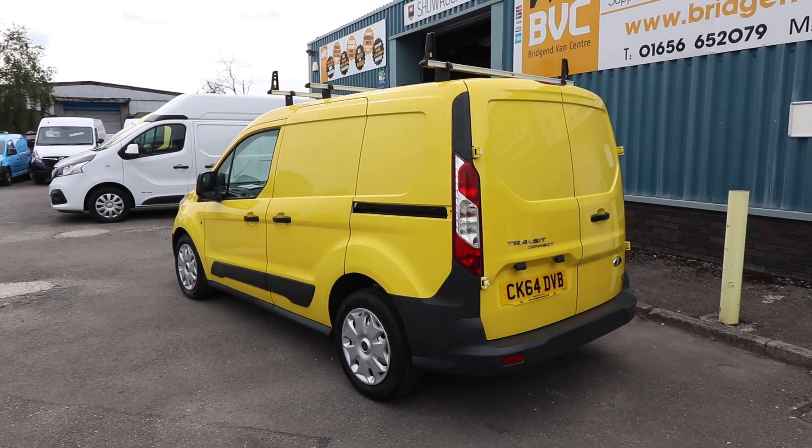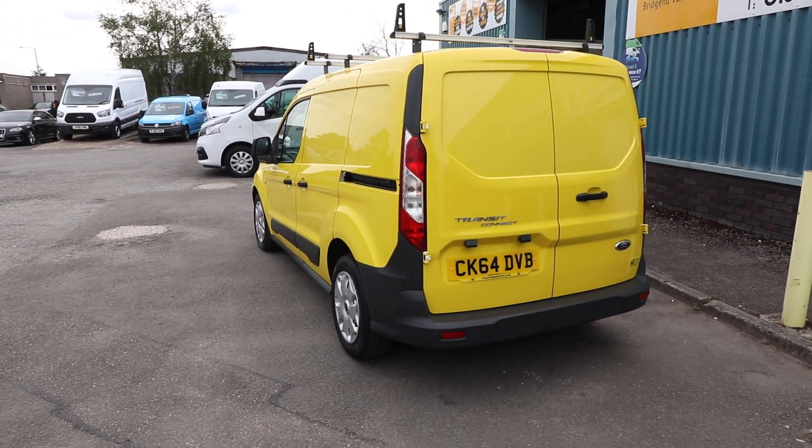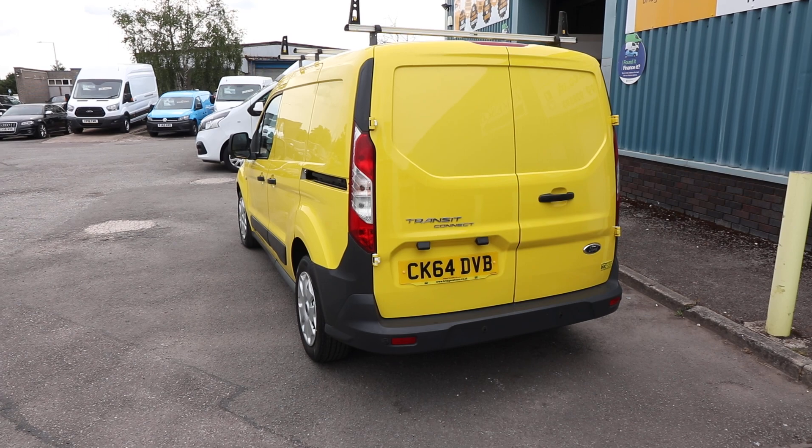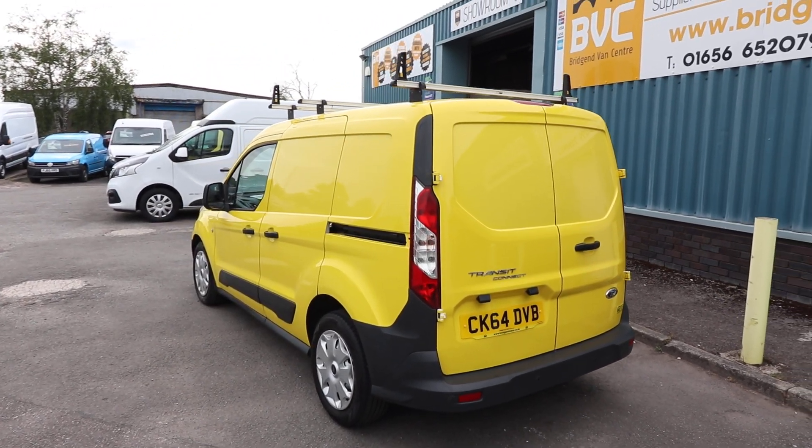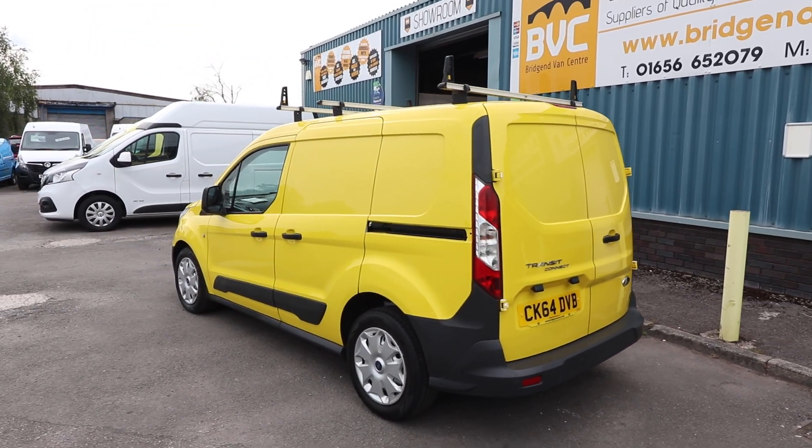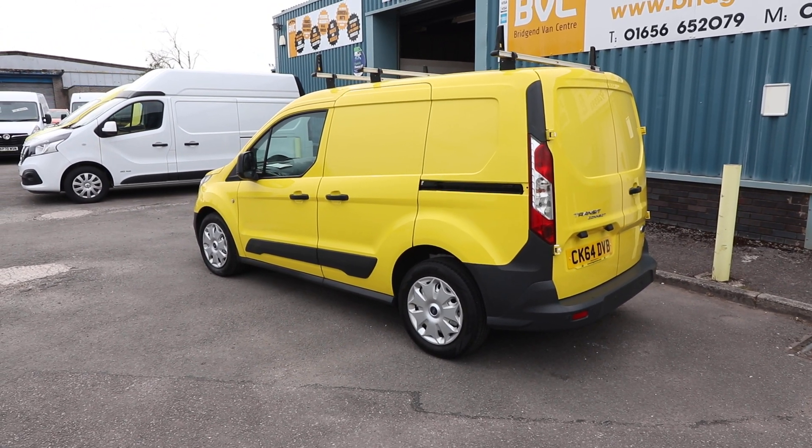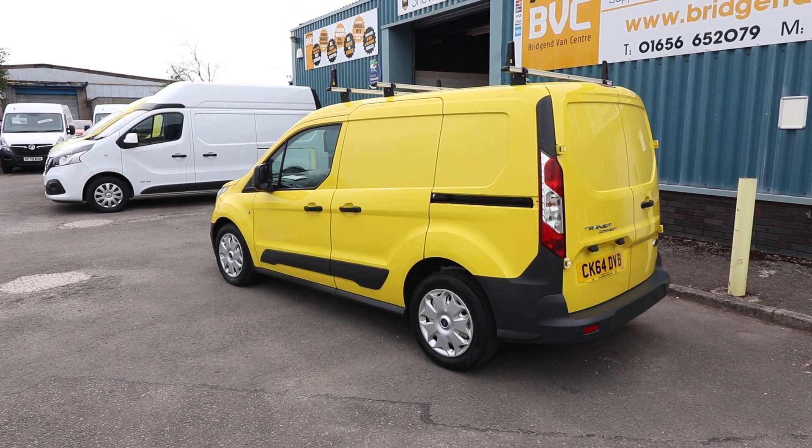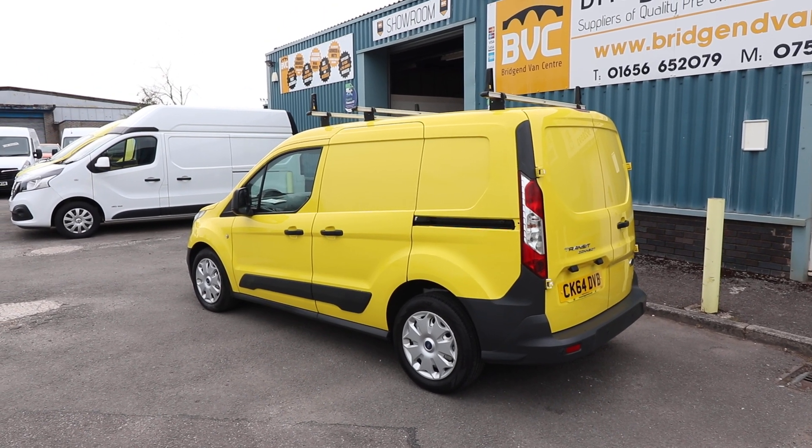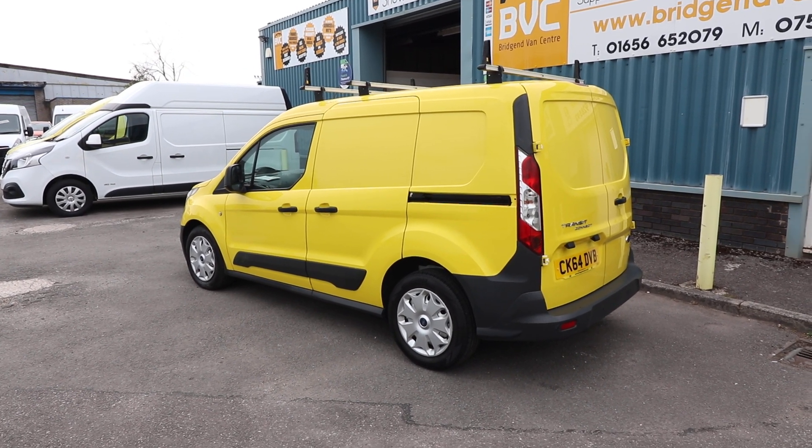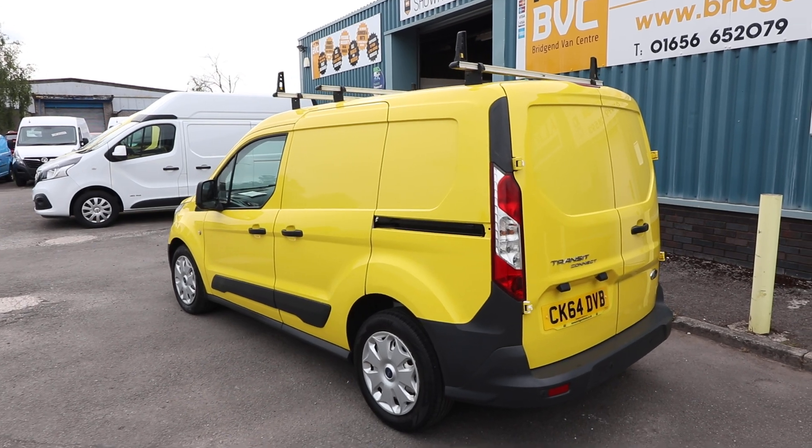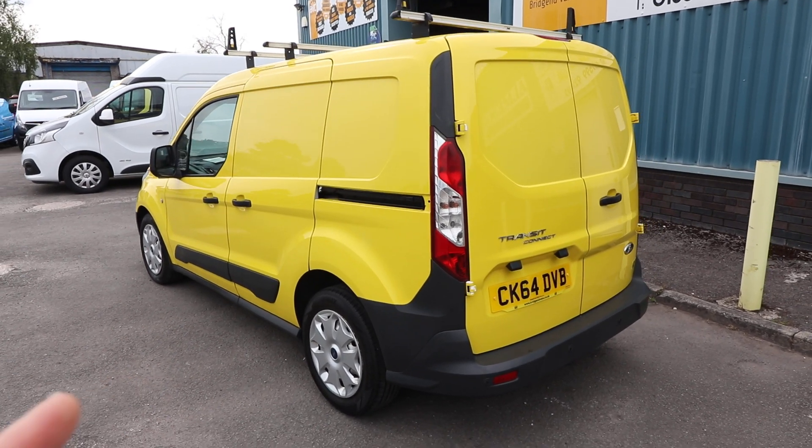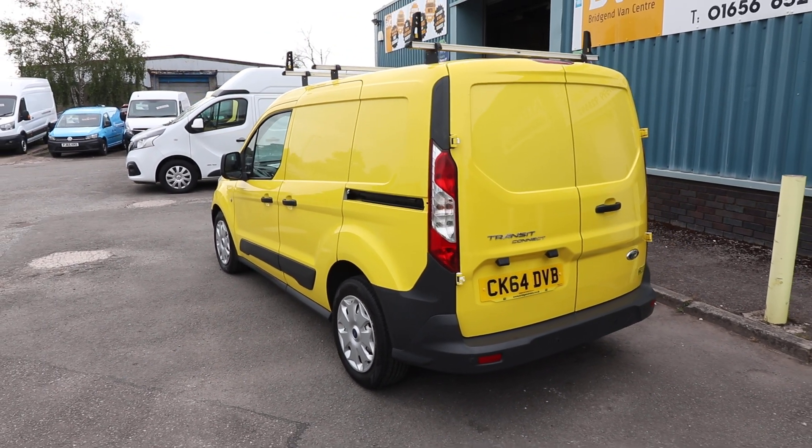What we're going to do in this video is have a little walk around. I'll show you the spec that you get on a Connect of this age, and a couple of little bits and bobs which have been added to this particular van. I'm going to also talk you through a little bit about the condition, service history, etc. as well, seeing as it is currently available for sale at the time of recording this video.